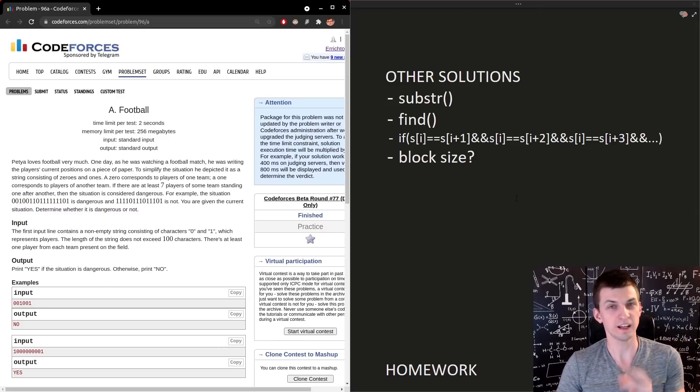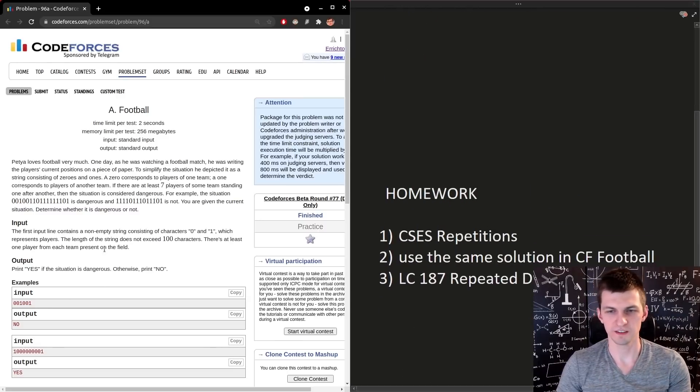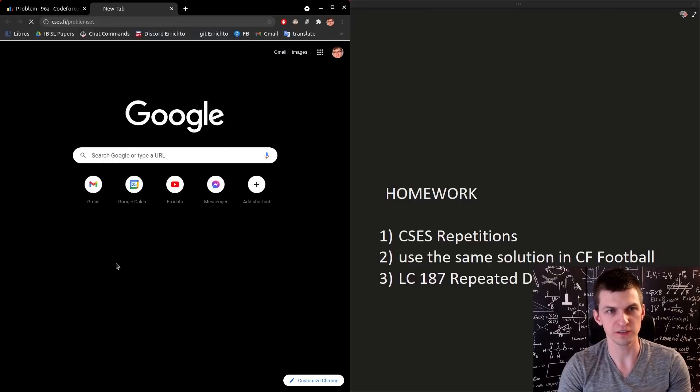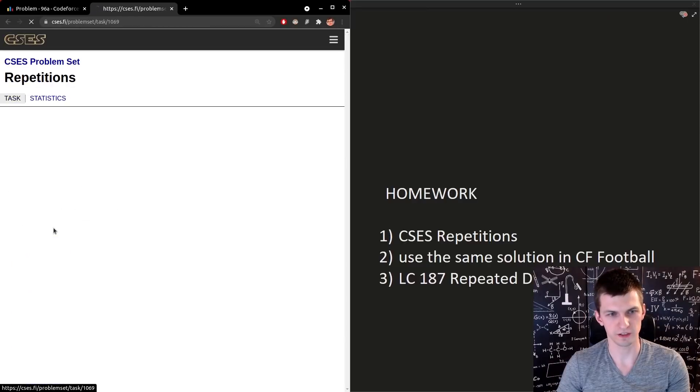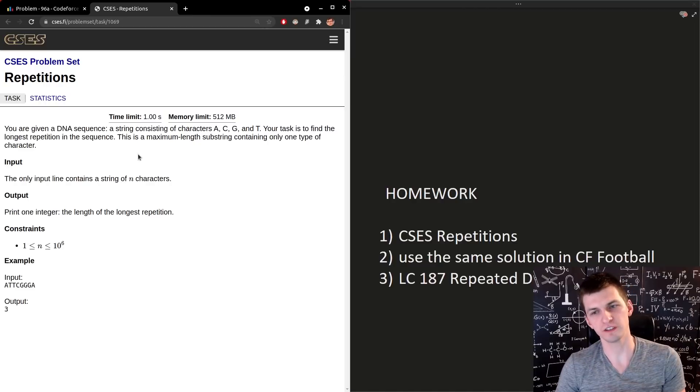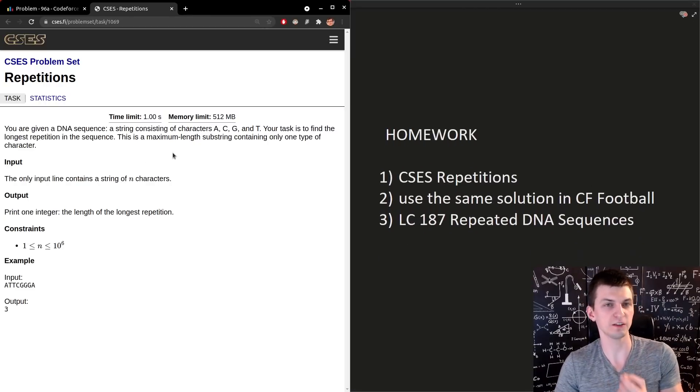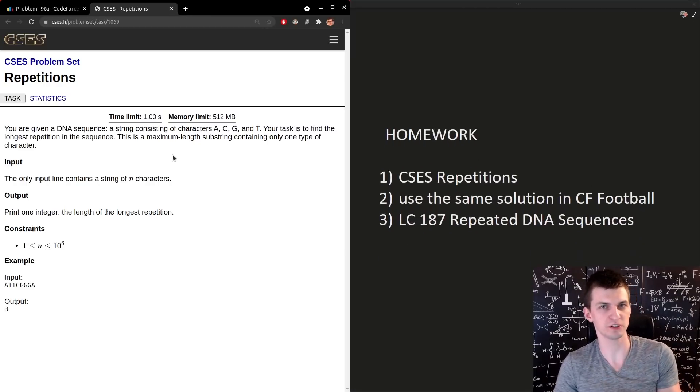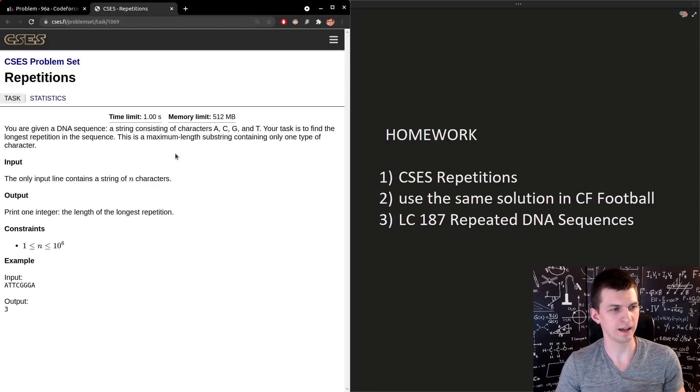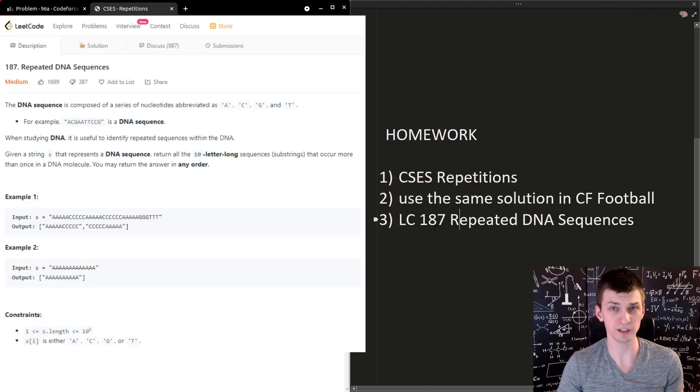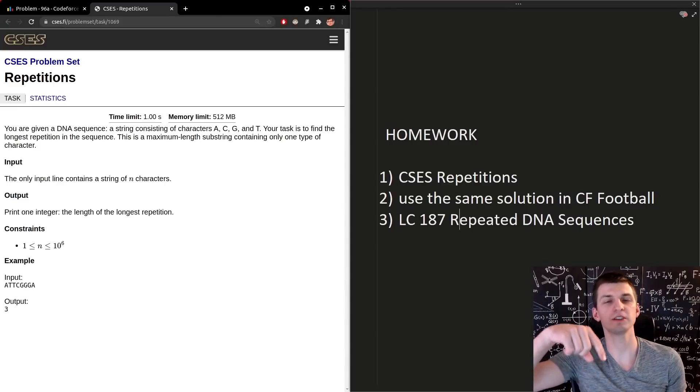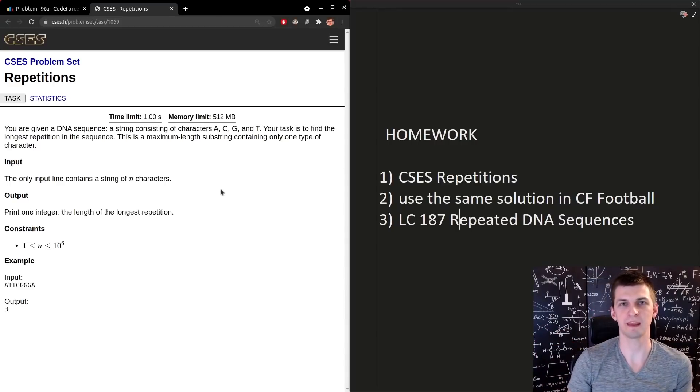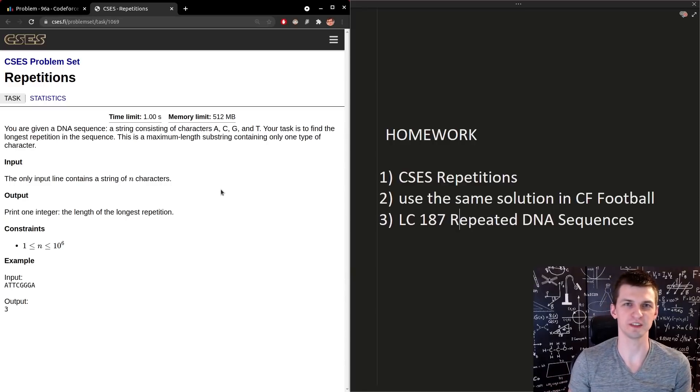And that's your homework actually to solve in CSES problem repetitions, which is this one. Once you solve it then you can go back to CodeForces football and solve it again using the same solution. I will not spoil more right now. And if you want something slightly more difficult you can also try LeetCode 187 repeated DNA sequences. Links to problems are in the description. Make sure to implement all those solutions, submit them, and I thank you for watching this video. See you next time. Bye.